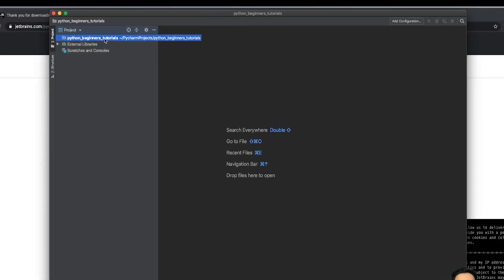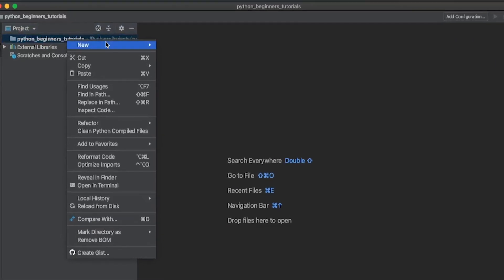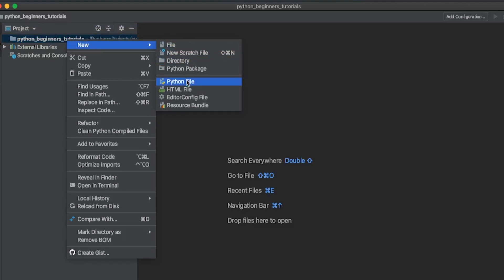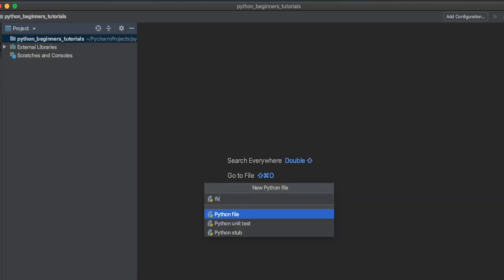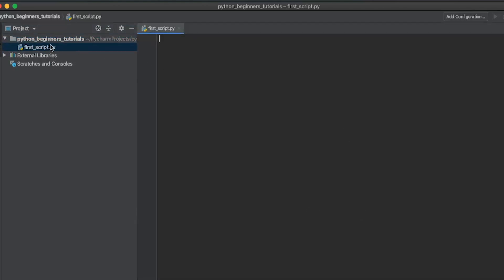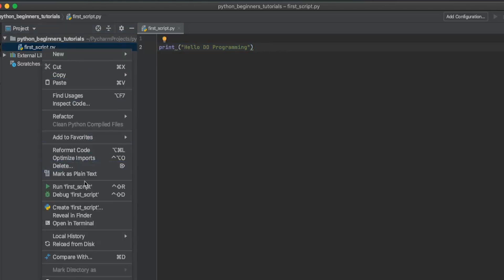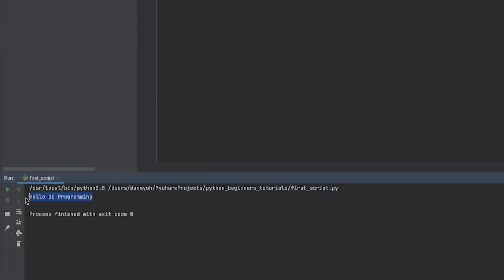Let's create our first Python file. Right-click on the project, select New Python File, and I'm going to name this 'first script.' Press Enter. PyCharm automatically adds the .py extension. In here, we're going to write the same print statement — print, hello Duo Programming. If you want to run this, right-click the script and click Run. When you run it, 'hello Duo Programming' will be printed out at the console using the Python interpreter we specified.